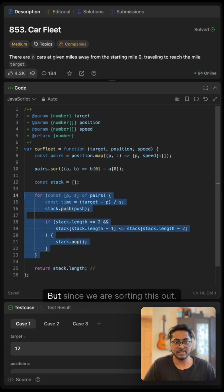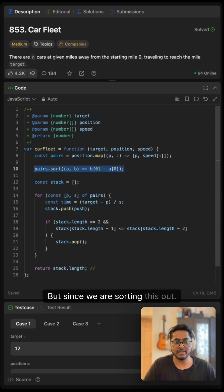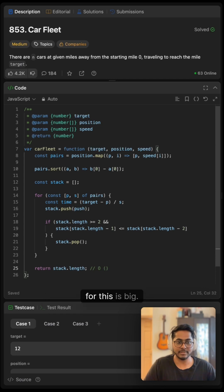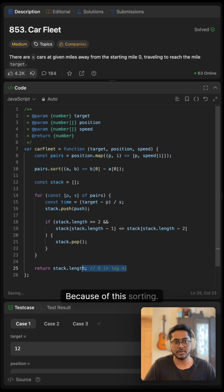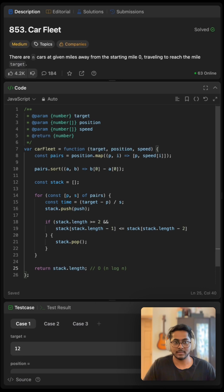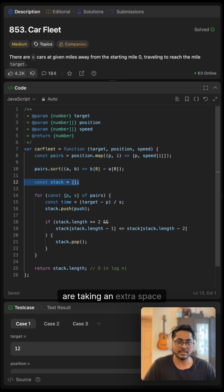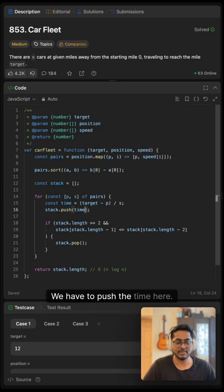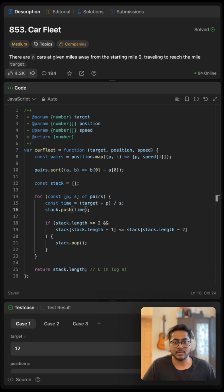This is linear, but since we are sorting this, the overall time complexity for this is O(n log n) because of the sorting and we are taking extra space as we have to push the time here.